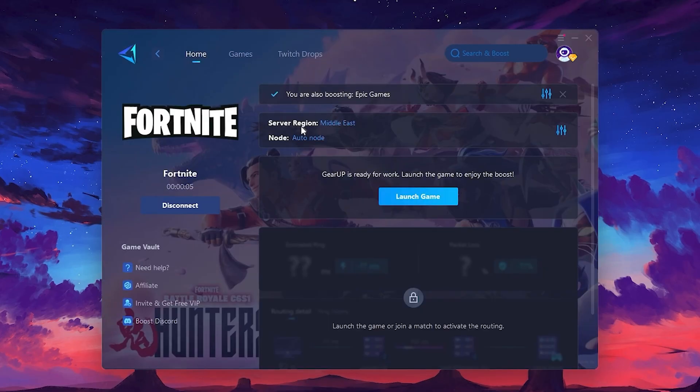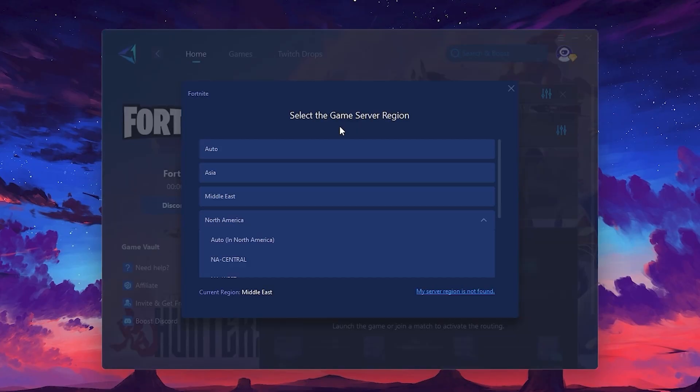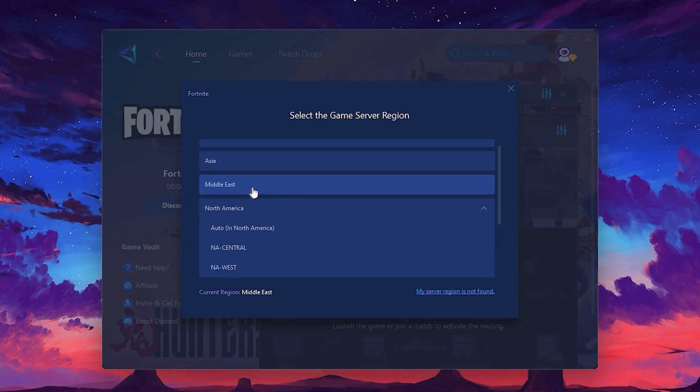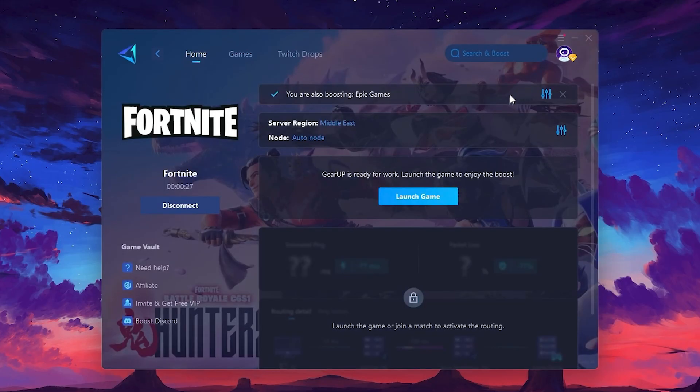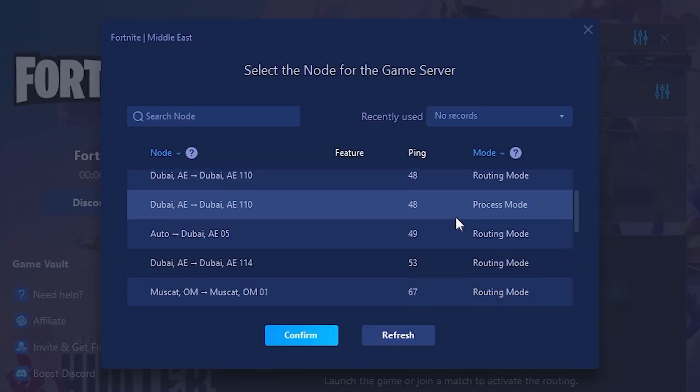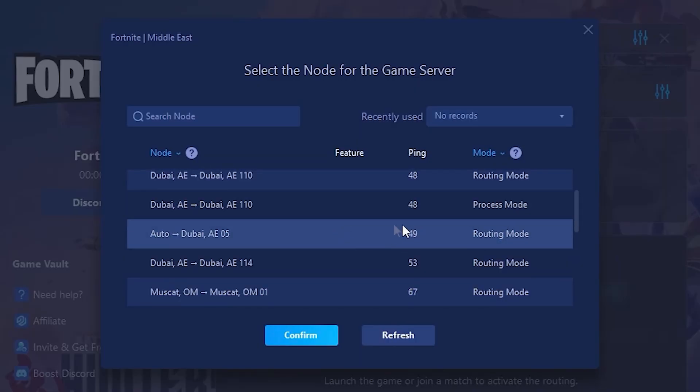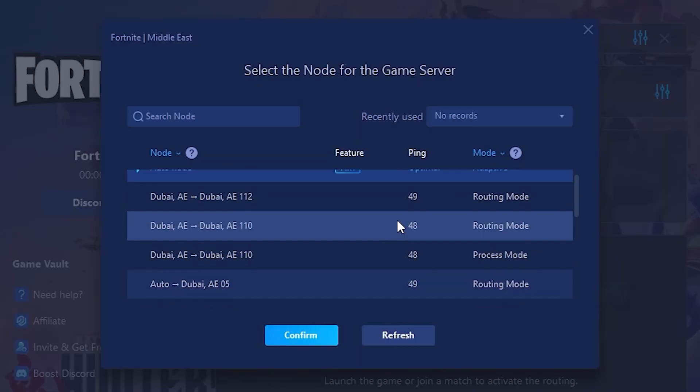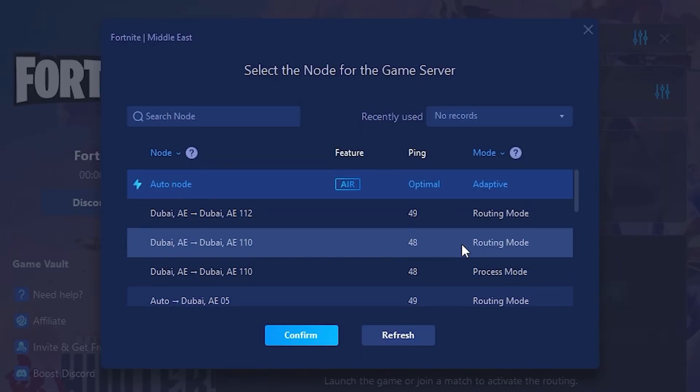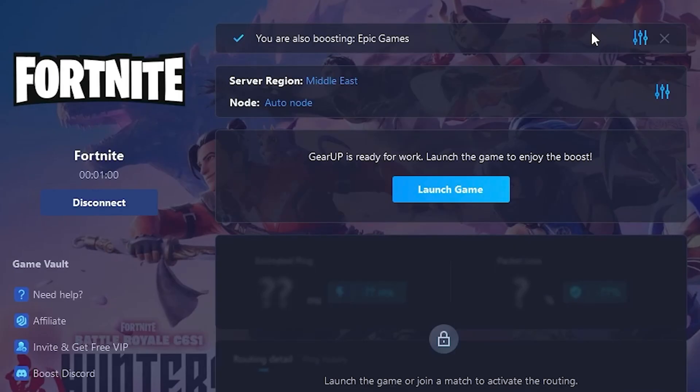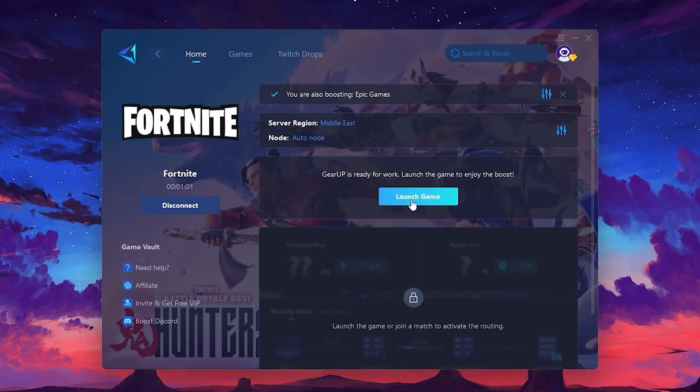Next, you'll need to choose your server region. Select the nearest server for the best connection. In my case, the middle server works best. After selecting the server, close the window. Now go to the Nod tab where you'll see a list of servers available in the Middle East. Choose the nearest one or let Gear Up automatically pick the best server for you. I recommend setting it to automatic for the best results. Finally, close the window and launch your game using Gear Up Booster. This will help you optimize Fortnite or any other game for lower ping and higher FPS.